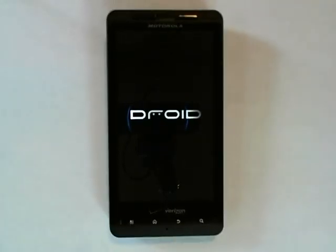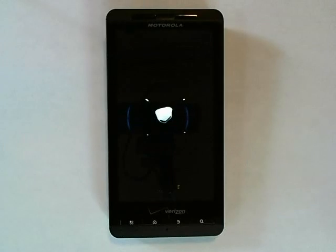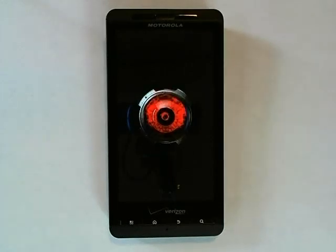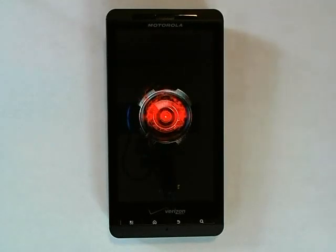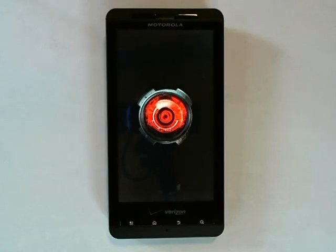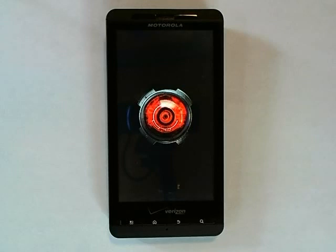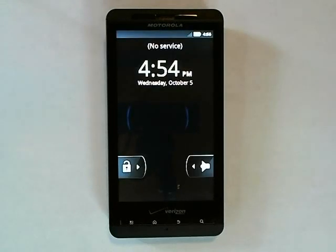Hello and welcome to DroidXForums.com video tutorial guide on how to SBF your Motorola Droid X. Before we begin, make sure that you have downloaded the following: the SBF file, the Motorola drivers, and RSD Lite 5.3.1.